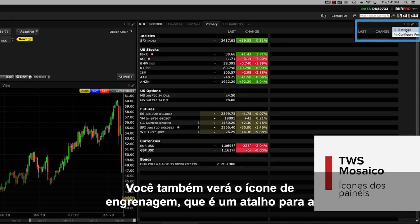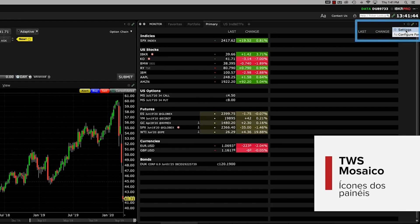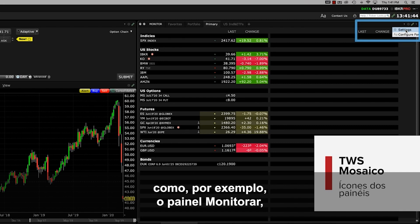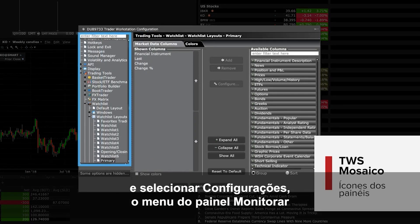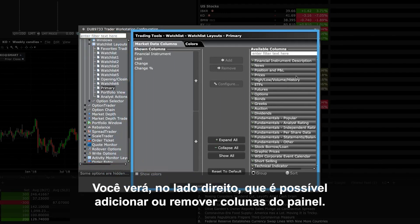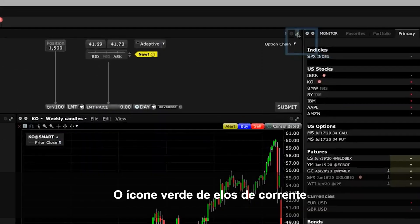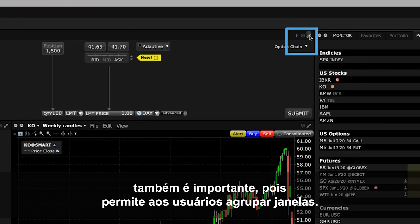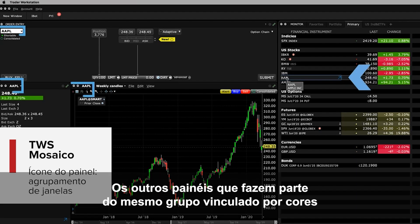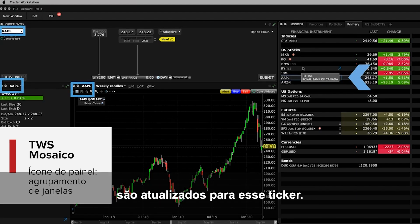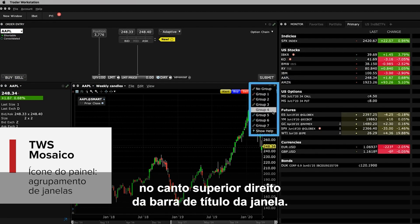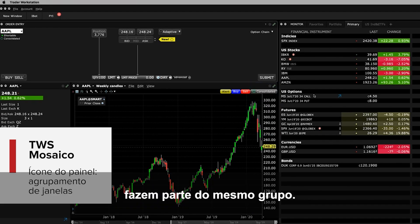You'll also see a gear icon which is a shortcut to configuration settings for each specific panel. When you click the gear icon in a specific tile, for instance the monitor panel, and select settings, the configuration window opens to the main selections on the left for the monitor panel. You'll see on the right side that you can add or remove columns on the monitor panel. The other important icon is the little green chain link which enables users to group windows together. For example, watch what happens when you select the ticker in a watchlist – the other panels that are part of the same color-linked group update for that ticker. Assign a panel to a group using the colored links on the top right of the window's title bar; all windows with the same color-link are part of the same group.